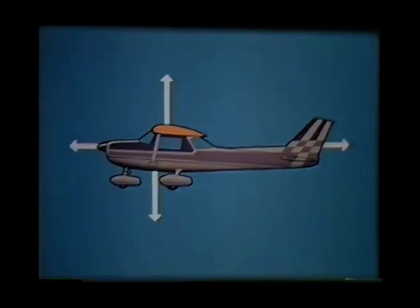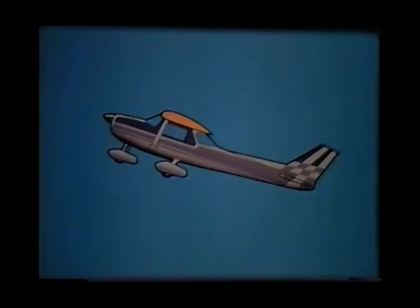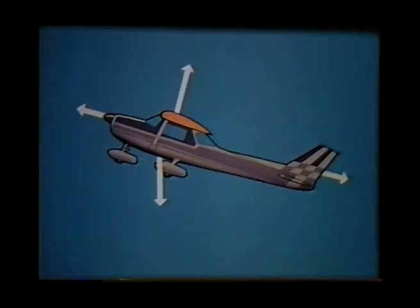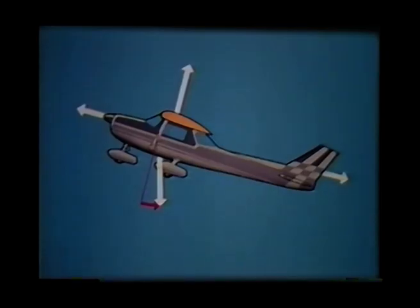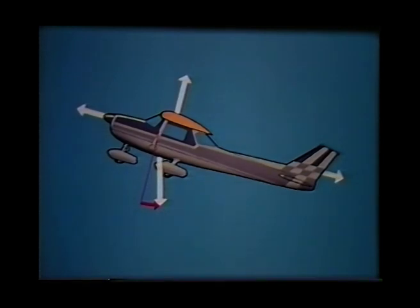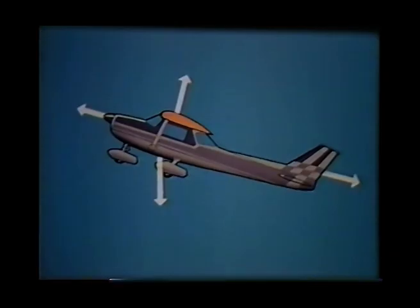But suppose we want to climb or descend — what happens to the forces then? As the nose pitches up, three of the forces — lift, thrust, and drag — are in the same relationship to the flight path as they were in level flight. Weight, however, still acts vertically downwards and is now at an angle to the flight path, acting downwards and backwards, thus augmenting drag. This slows the aeroplane down in the climb, so that both lift and aerodynamic drag are reduced.